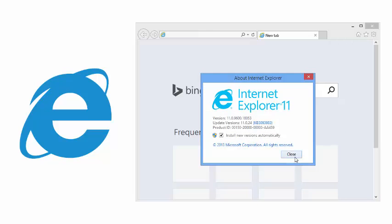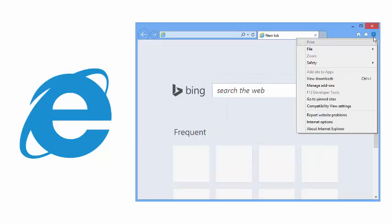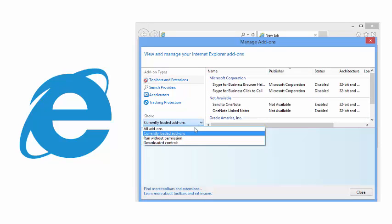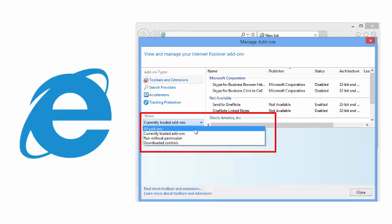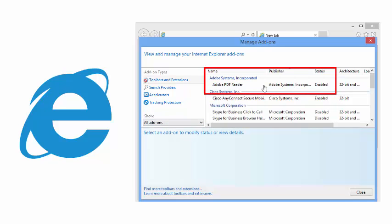The Adobe PDF Reader should be enabled. To confirm this, return to the Tools menu and click Manage Add-ons. The Show drop-down may need to be set to All Add-ons. Be sure to set the Adobe PDF Reader to Enabled. Or, if it is not listed, it may need to be downloaded from Adobe.com.